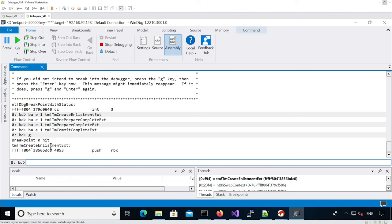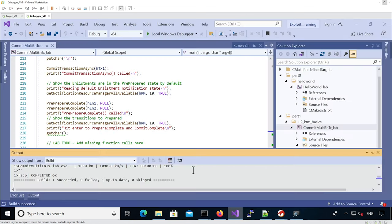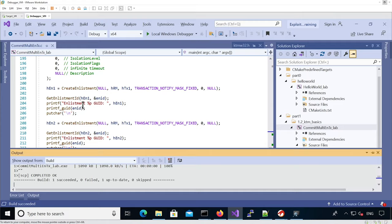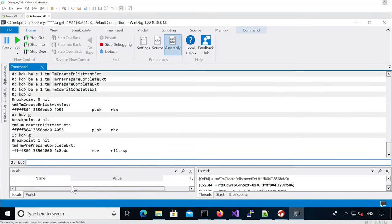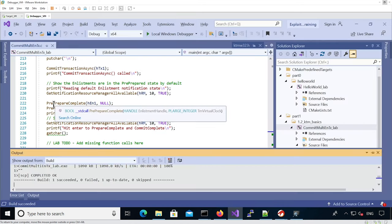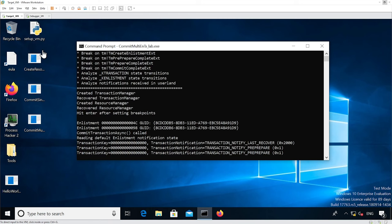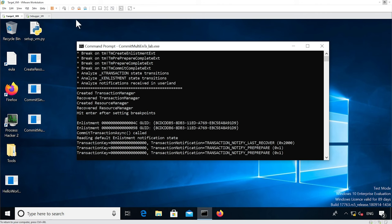We see it hits create enlistment because the two enlistments have been created, so we can continue execution. It hits a second time for the second enlistment, then it goes into pre-prepare complete ext. We can see in the actual VM that we got notification for the different states. When we read the GUID first for the two enlistments we have B5 and B6 - two different GUIDs - and then when we read the actual queue we got the pre-prepare state already.